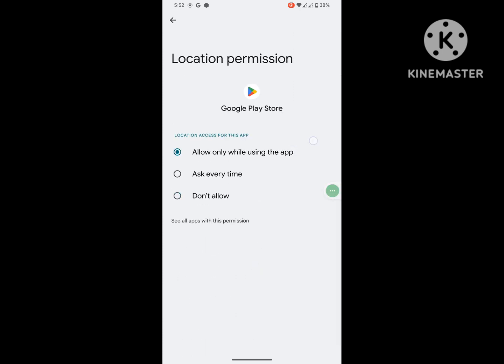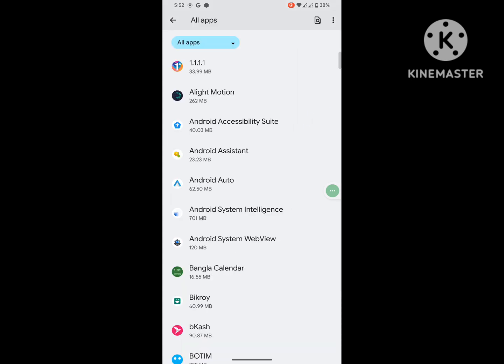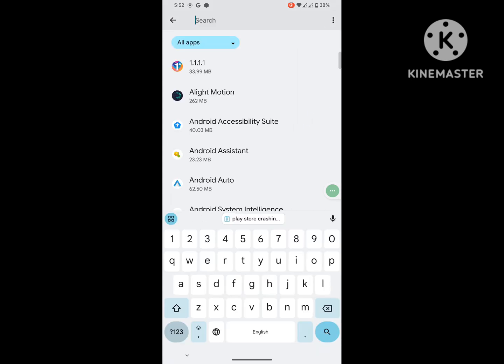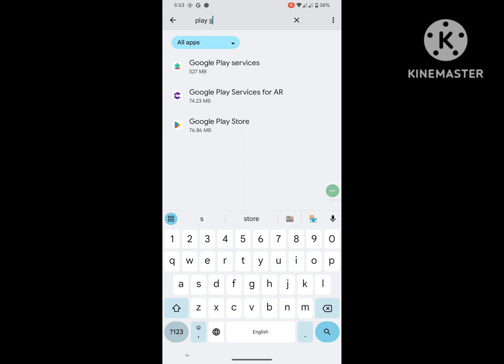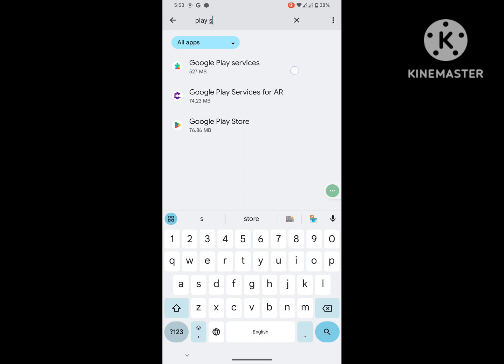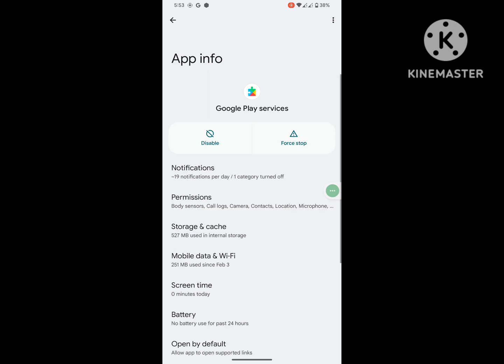Now search for Play Services, tap on Google Play Services, tap on Storage and Cache, tap on Clear Cache, then tap on Force Stop.